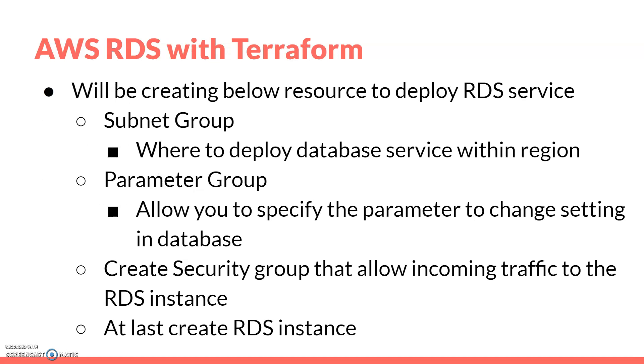What resources are we going to create? Let's have a look. We'll create a subnet group - the subnet group defines where we want to deploy our database service. We'll create a parameter group for configuring database settings. Then we'll create a security group, which will be applied for inbound traffic. We will not expose our database service to the public, but we will expose it internally.